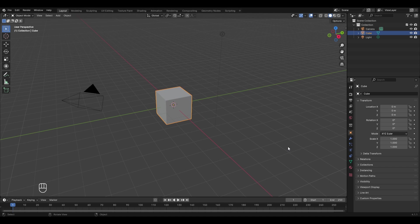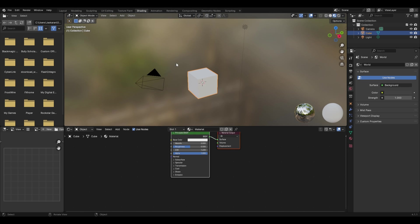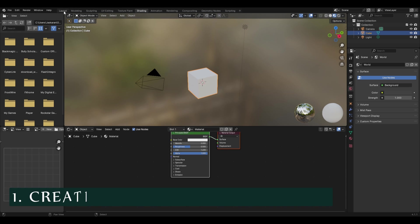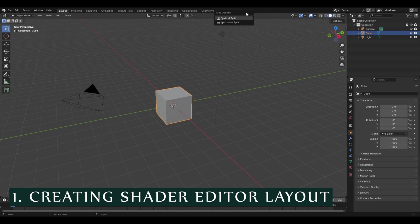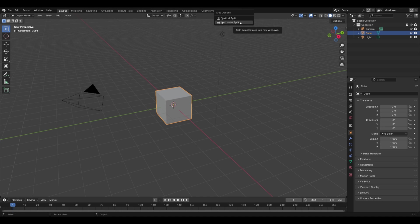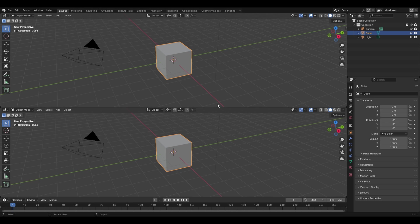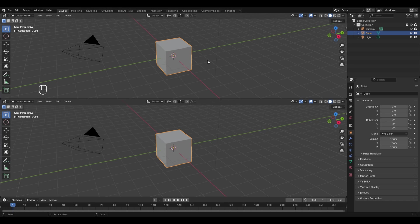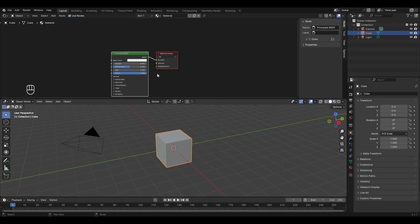By default Blender opens in the layout workspace. Blender gives you a separate workspace for materials, textures and nodes — you can access it by clicking the shading workspace. In this course, however, we'll use a better interface: go back to the layout workspace, right-click to get horizontal split, drag the line to roughly half the scene, then change the new panel to the shader editor.